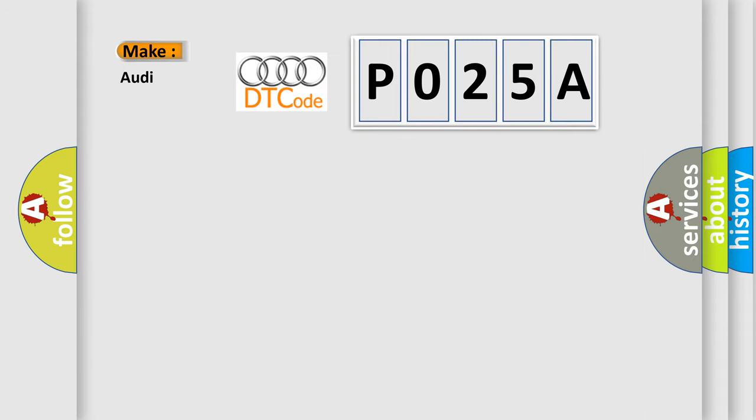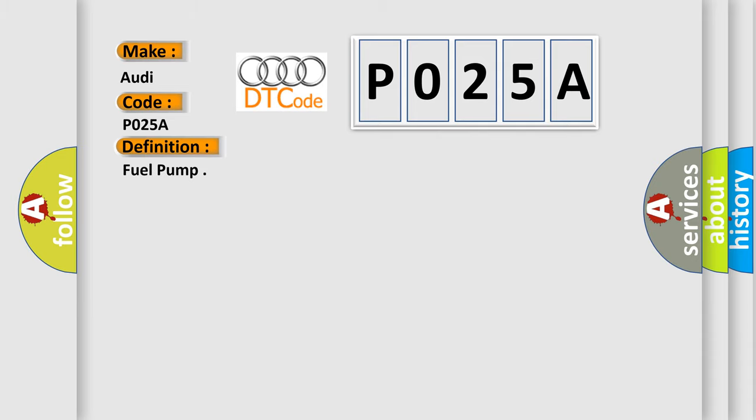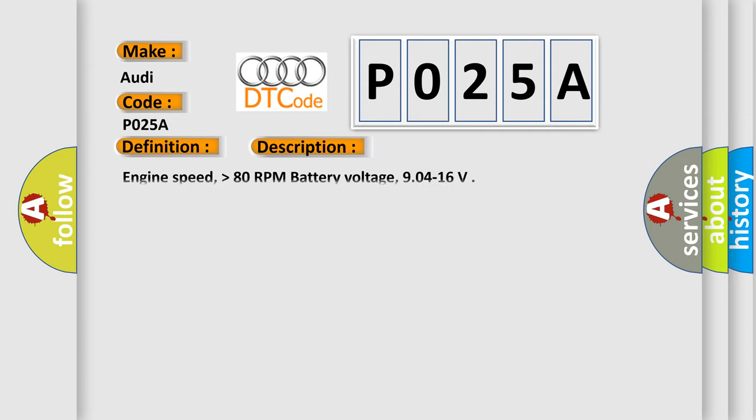So, what does the diagnostic trouble code P025A interpret specifically for Audi car manufacturers? The basic definition is Fuel pump. And now this is a short description of this DTC code.